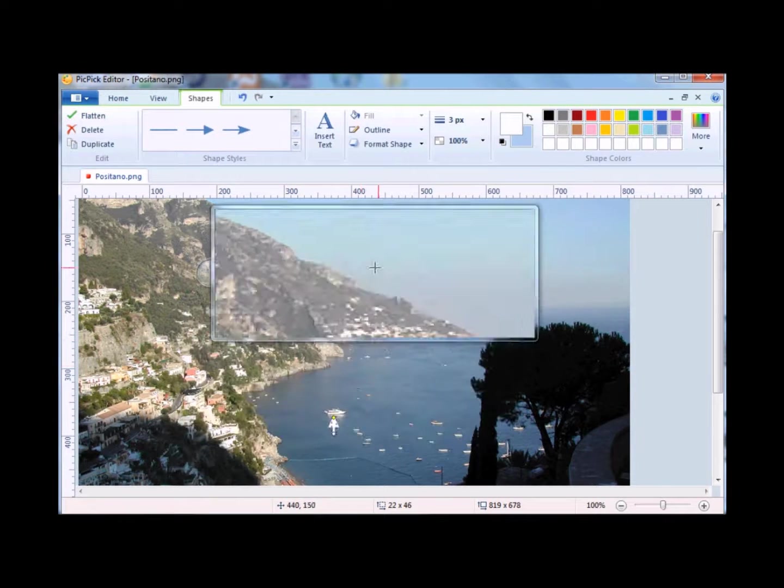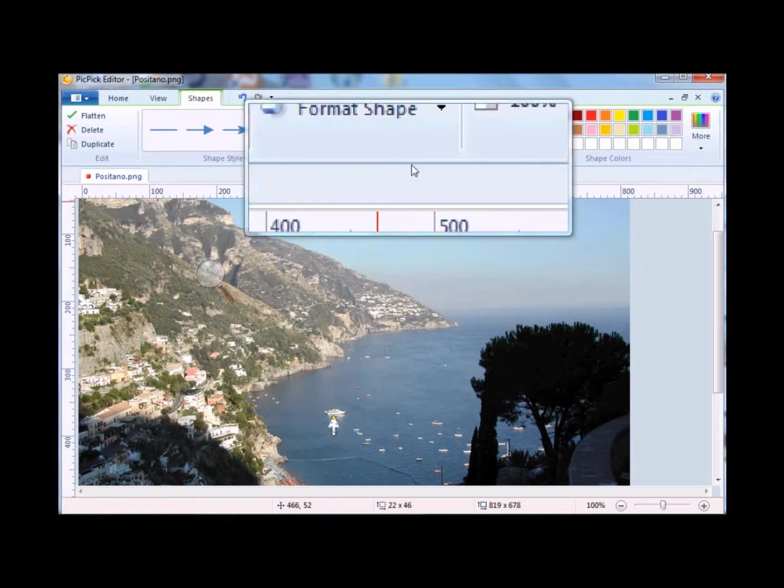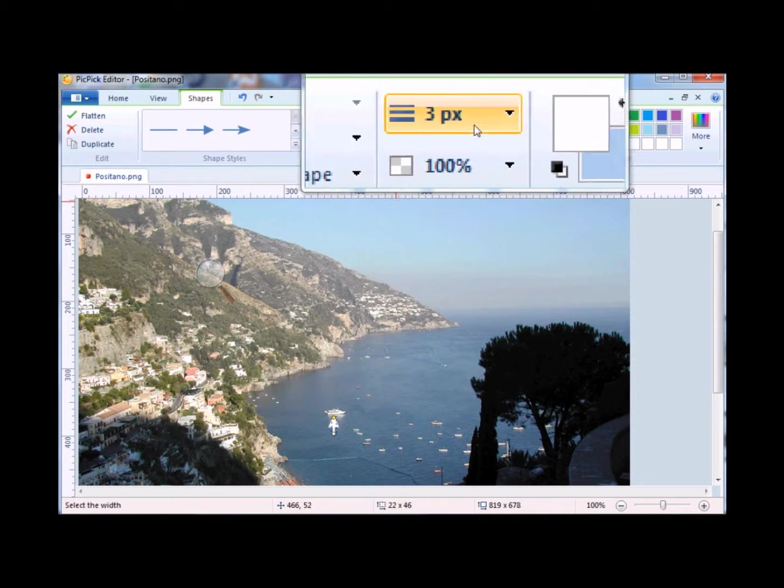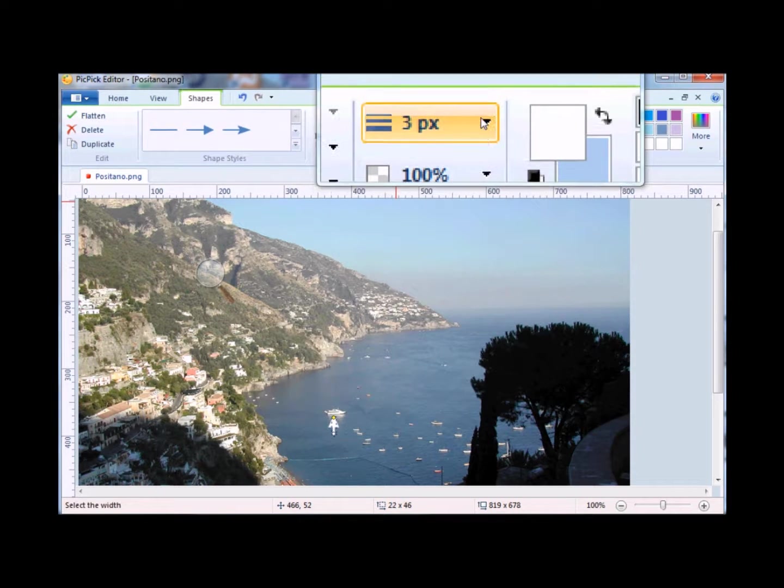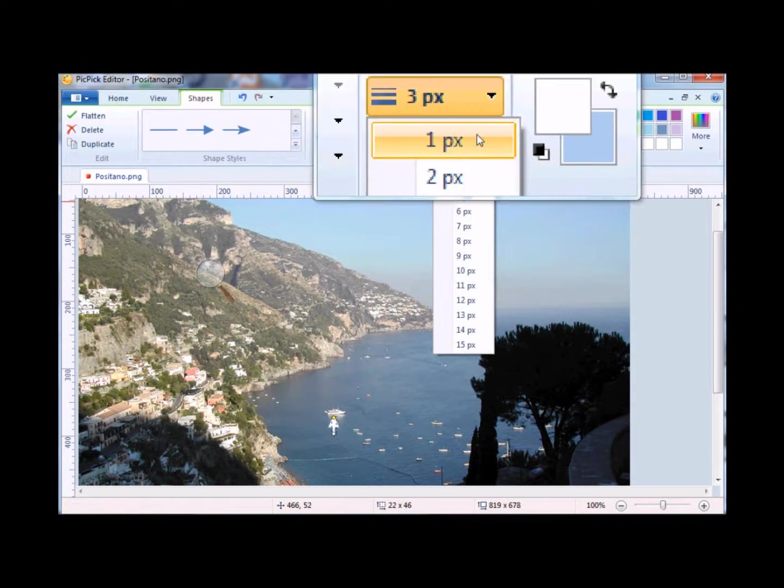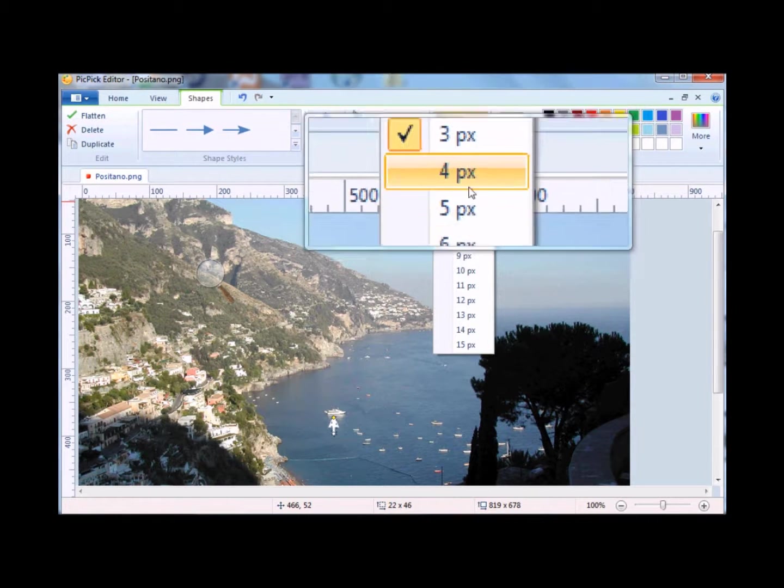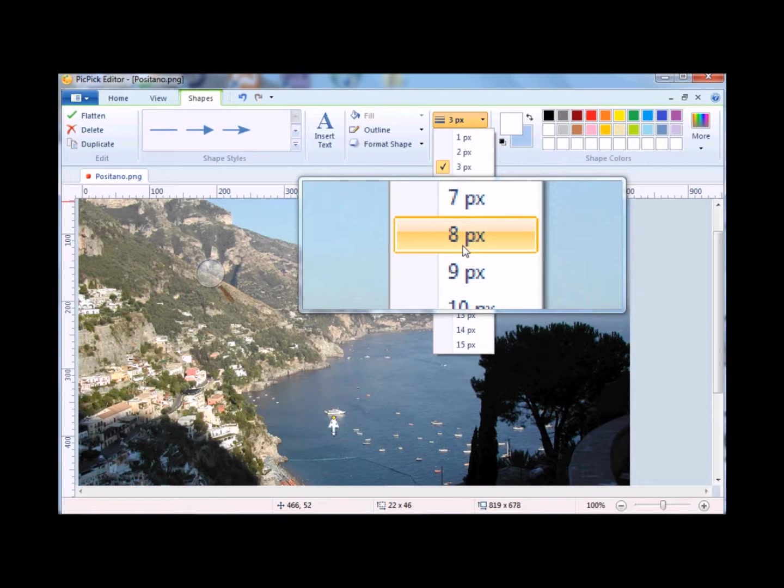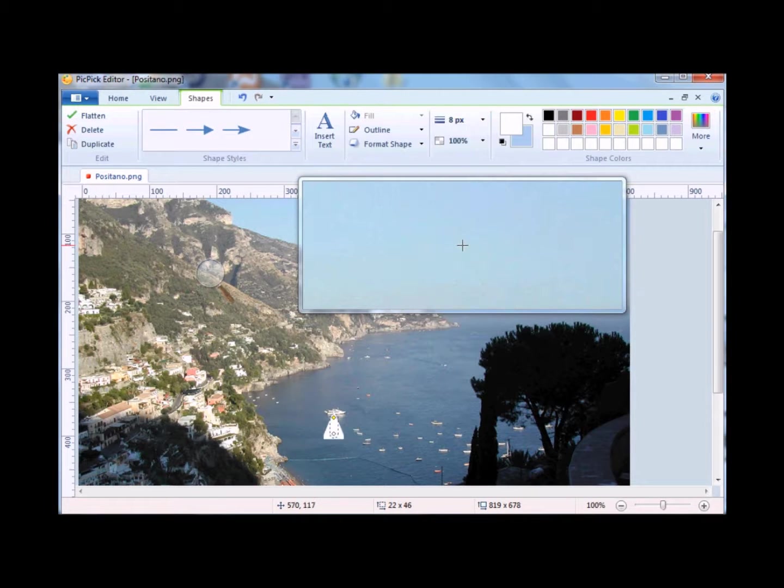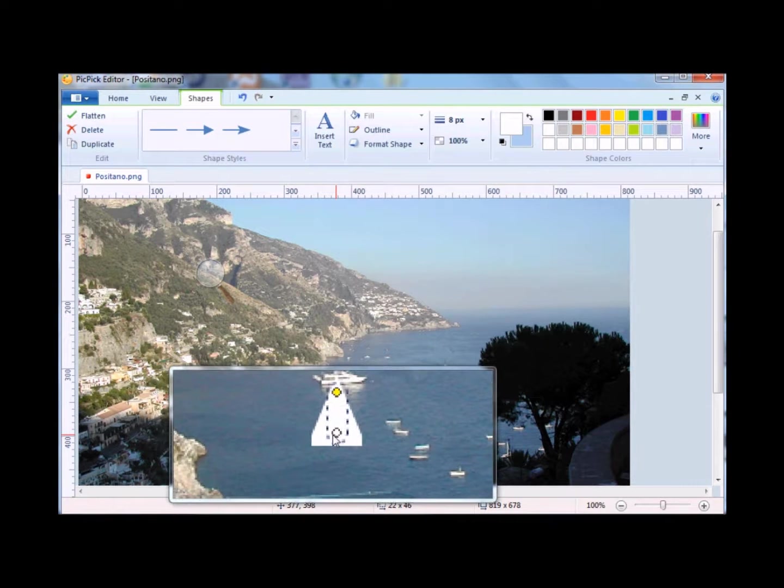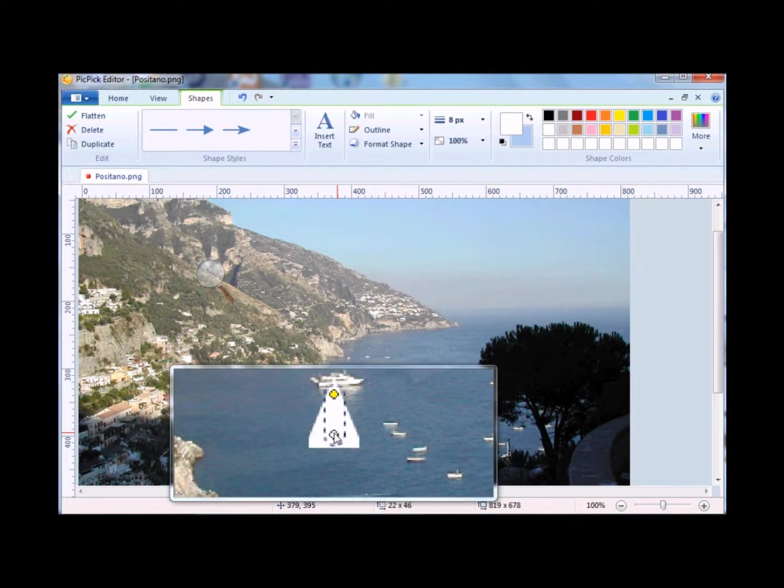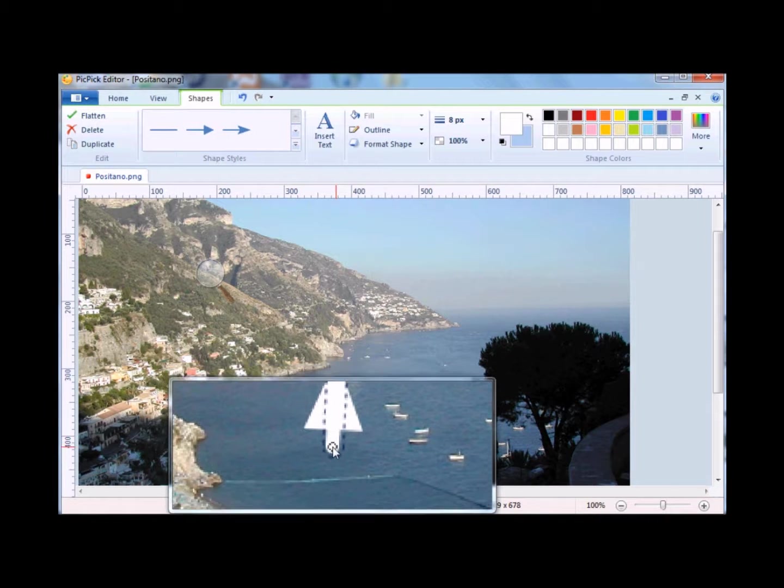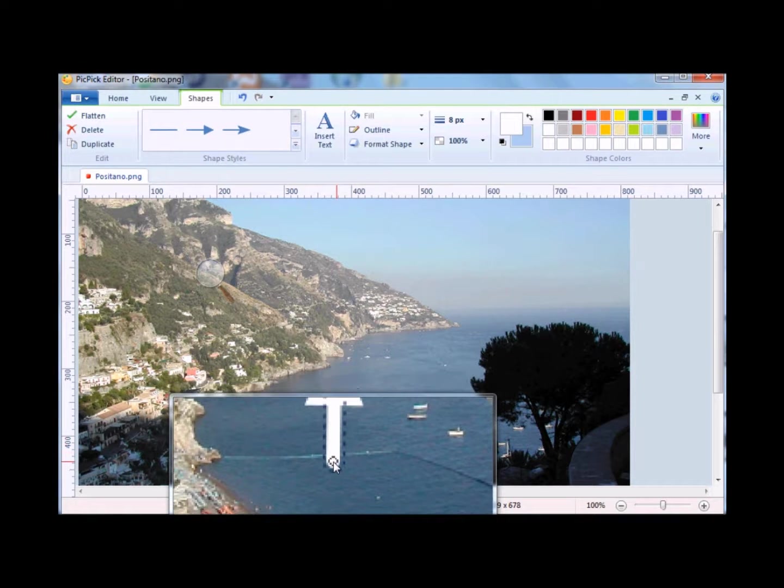I'm going to go up here and change the size. I'm going to select 8, and then I'm going to come down, and then you need to click here and drag down so that you extend it.